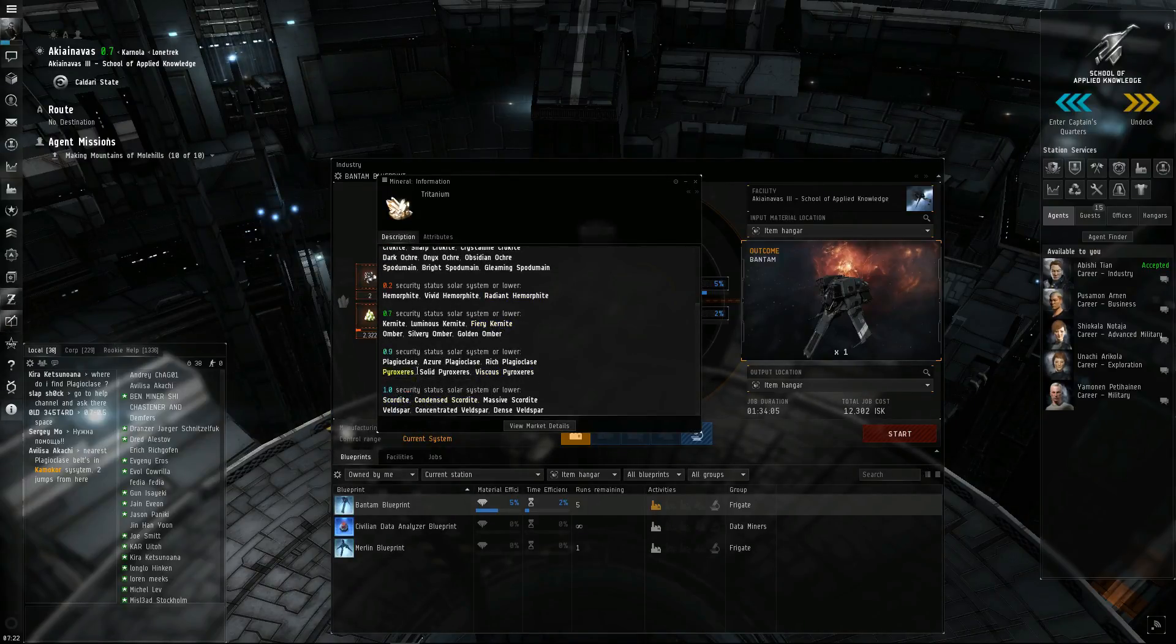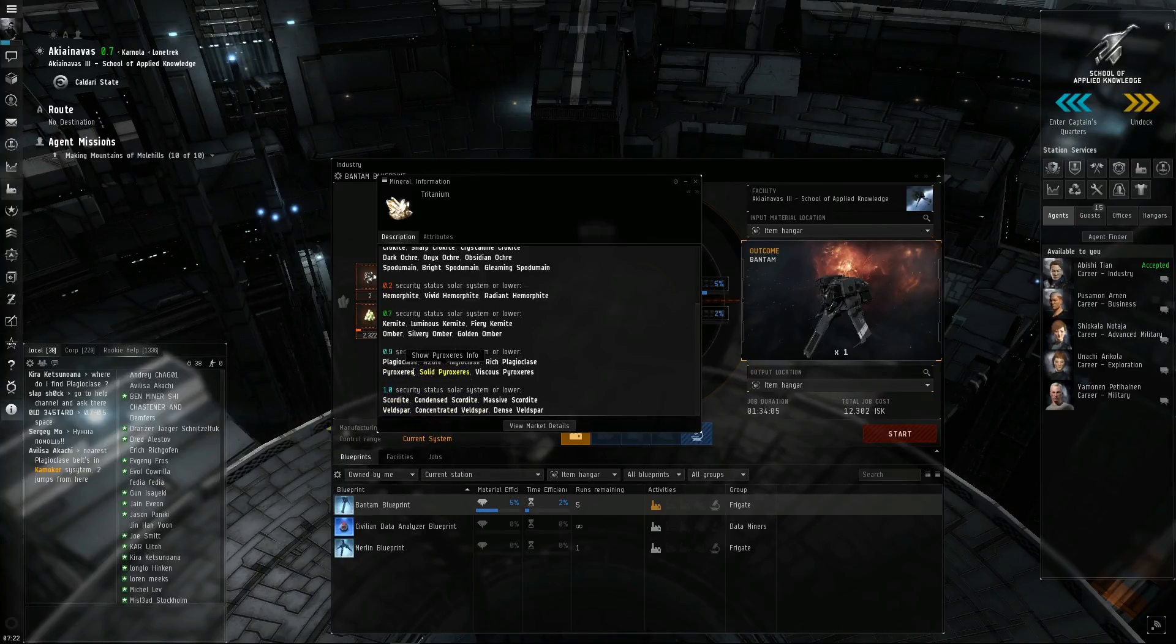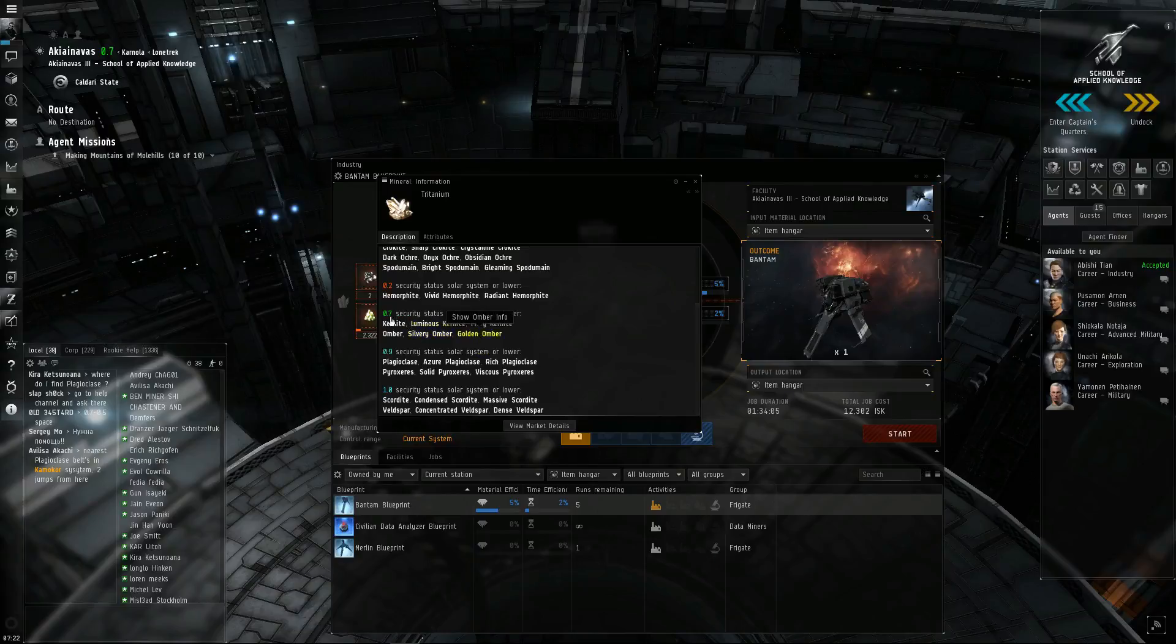So in the high-sec, it would be Veldspar, Scordite, Plagioclase, Pyroxies, Umber, Kernite.